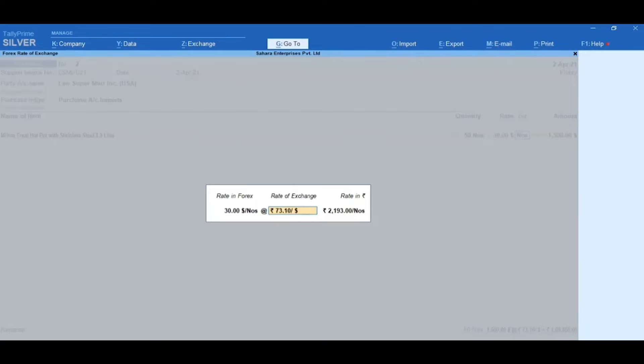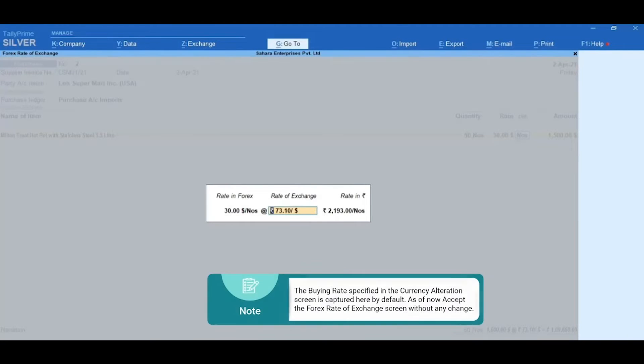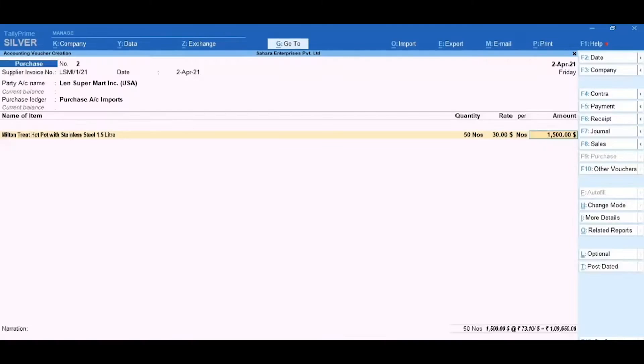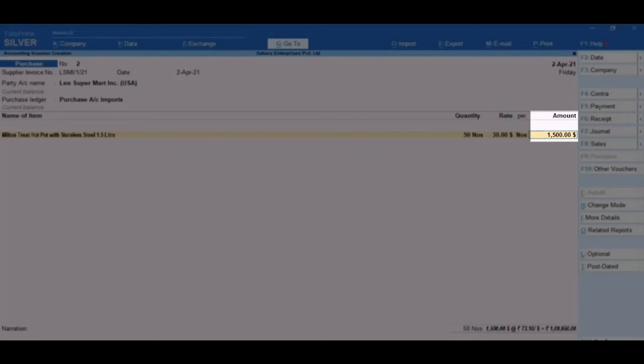You will get Forex Rate of Exchange. Here, you can change the rate of exchange if required. Do note that the buying rate specified in the Currency Alteration screen is captured here by default. As of now, accept the Forex Rate of Exchange screen without any change.